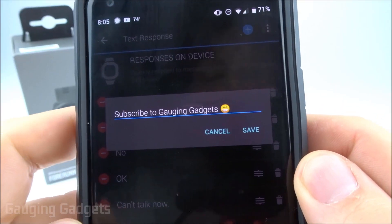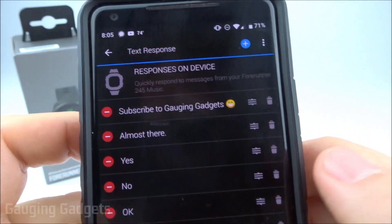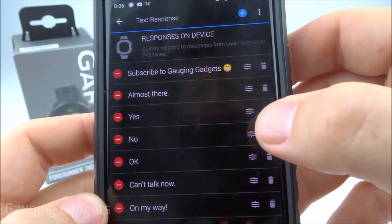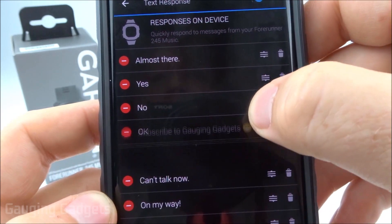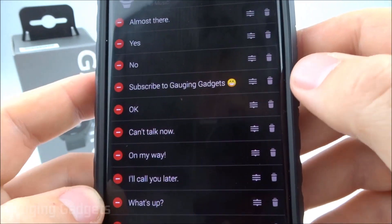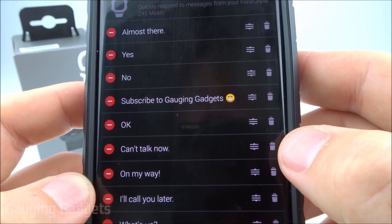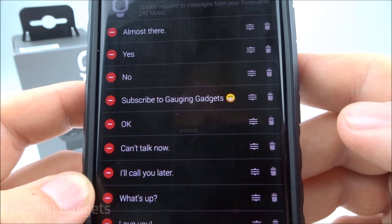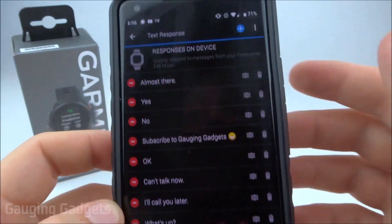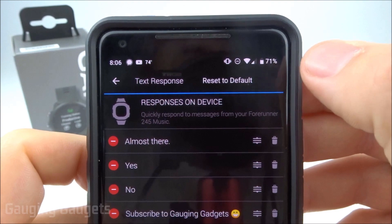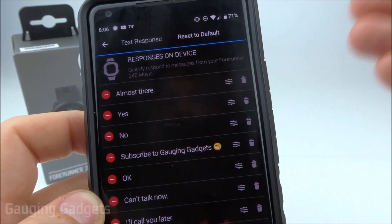You can write your response and use emojis in there as well, then save it. You can also move responses around to change the order they appear on the watch by grabbing the reorder button, or remove them by selecting the little garbage can next to them. To reset everything to default, select the three dots and choose reset to default, which will reset all messages to how they were before.